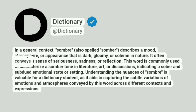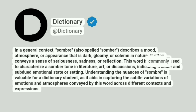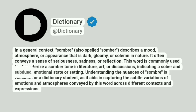It often conveys a sense of seriousness, sadness, or reflection. This word is commonly used to characterize a somber tone in literature, art, or discussions, indicating a sober and subdued emotional state or setting.